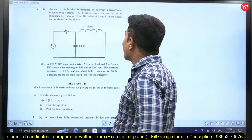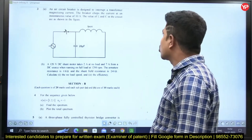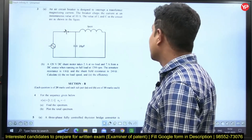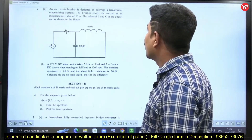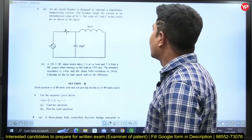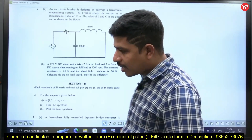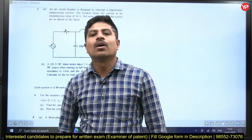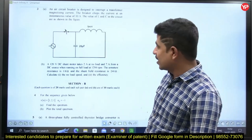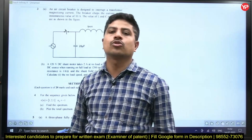An SF6 circuit breaker is designed to interrupt a transformer magnetizing current. The breaker chops the current at an instantaneous value of 10 amperes. The values of L and C in the circuit are as shown in the figure below. You may feel this question is exclusively from power systems — specifically power system protection — but if you see the circuit, it can also be solved from the network analysis part.